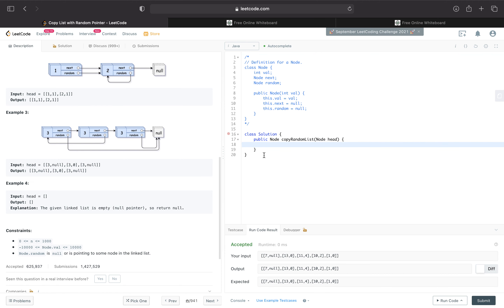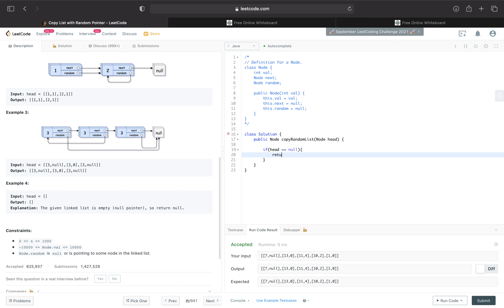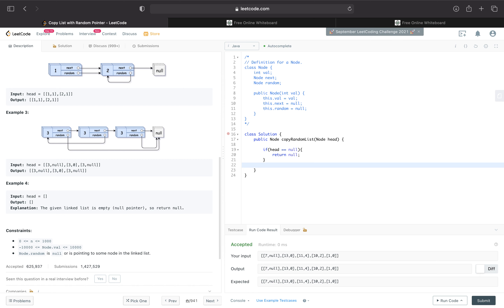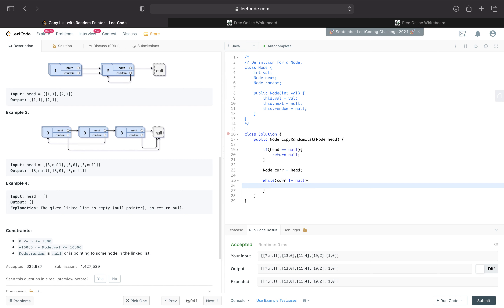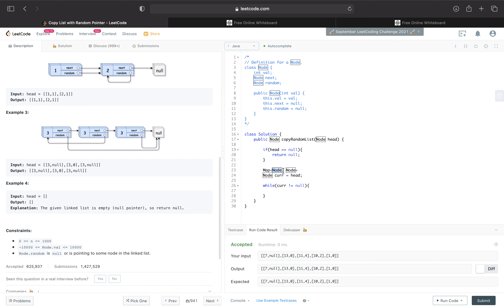So here, if head equals null, we'll just return null. Now let's create the clones. We're going to need a current pointer and traverse through our linked list to get the clones. So we'll say node current equals head. But first, we didn't even create the hash map — we'll say map with a key of node and value of node, because we're mapping our old nodes to their new clones. So node map equals new HashMap.